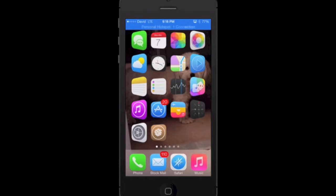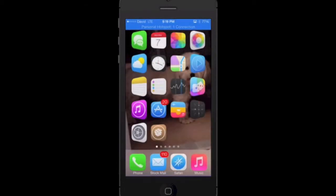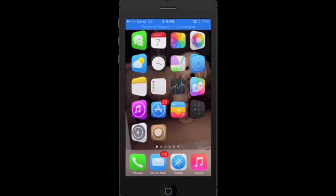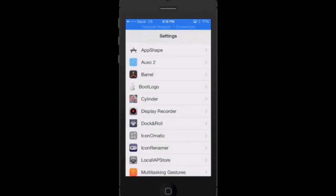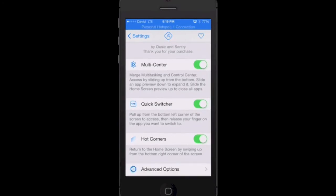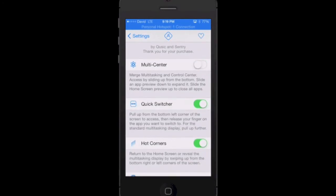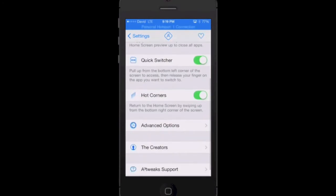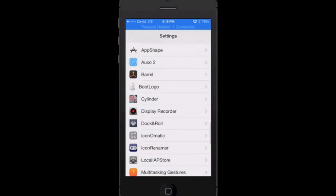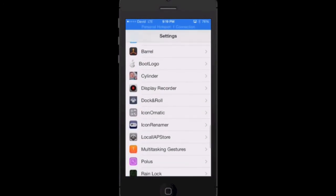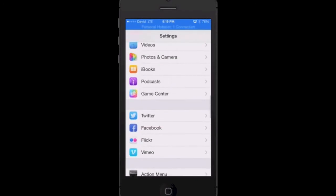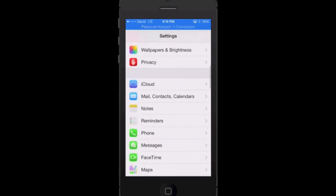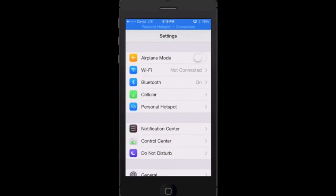So basically now we're going to go into the settings panel for this device and toggle airplane mode on. First, go to settings and go into Auxo 2 and see if multi-center is on. If all those are still on and you're still getting that same problem like me, then scroll all the way up to airplane mode and toggle that on.